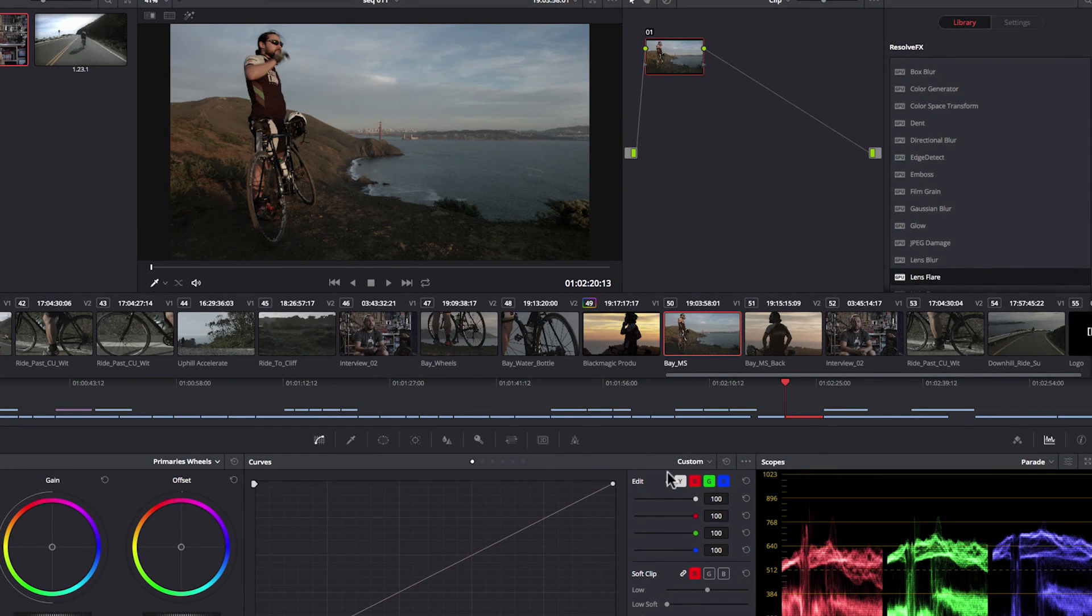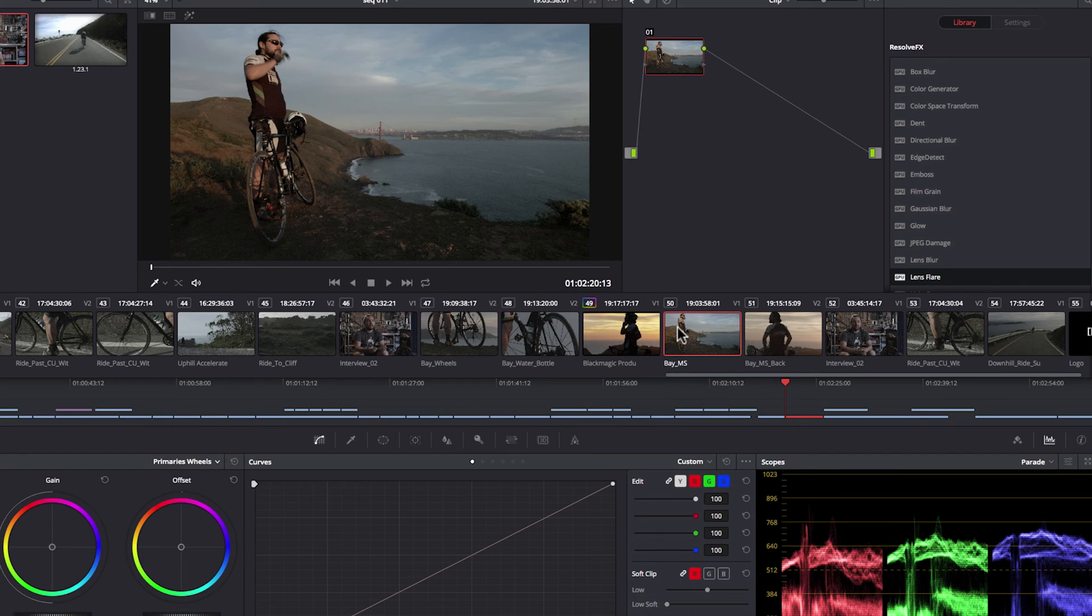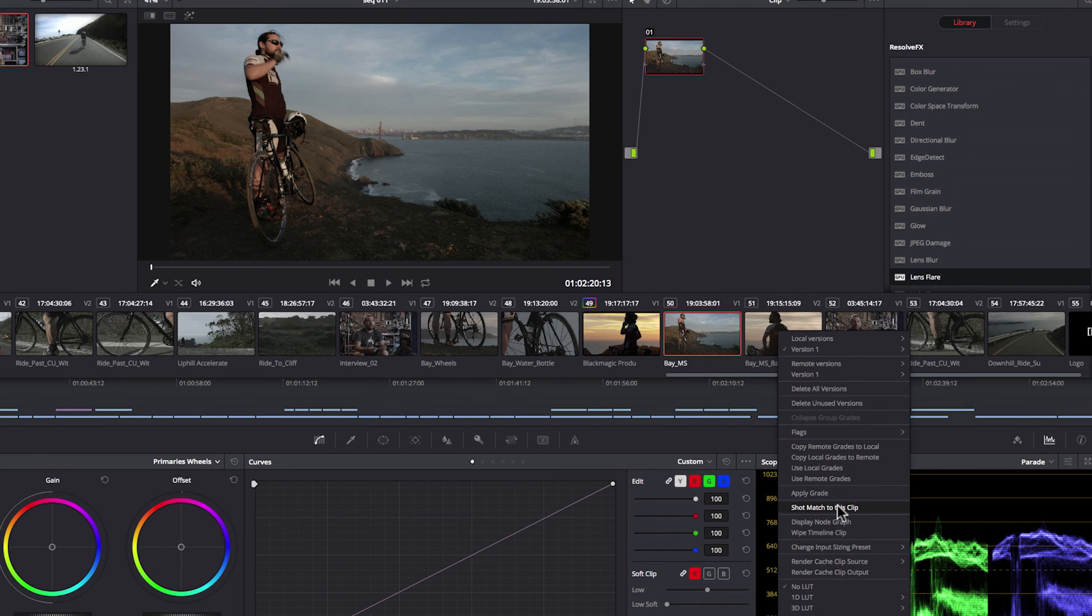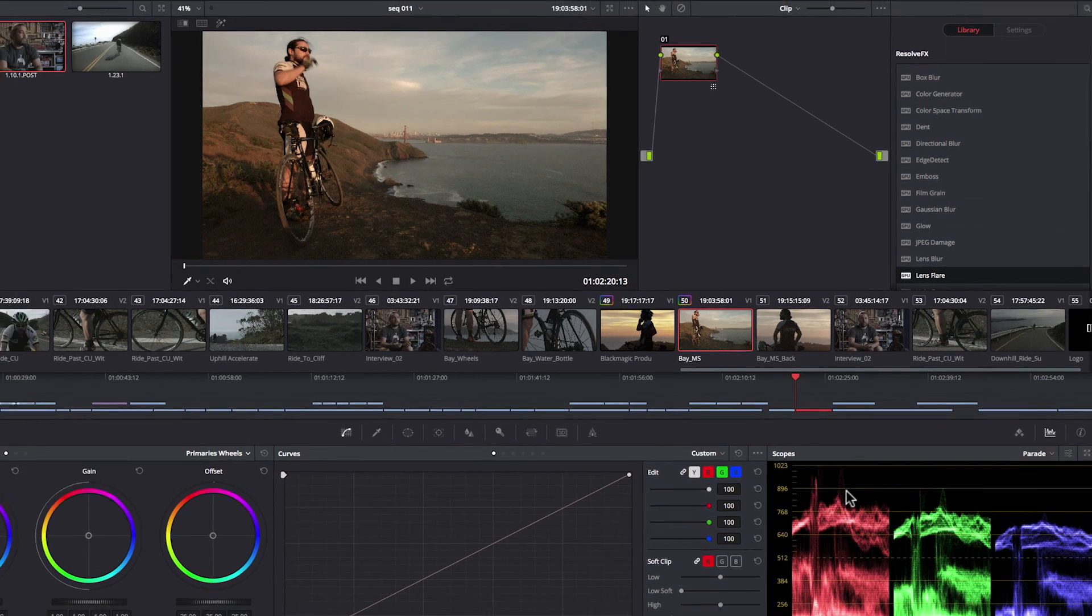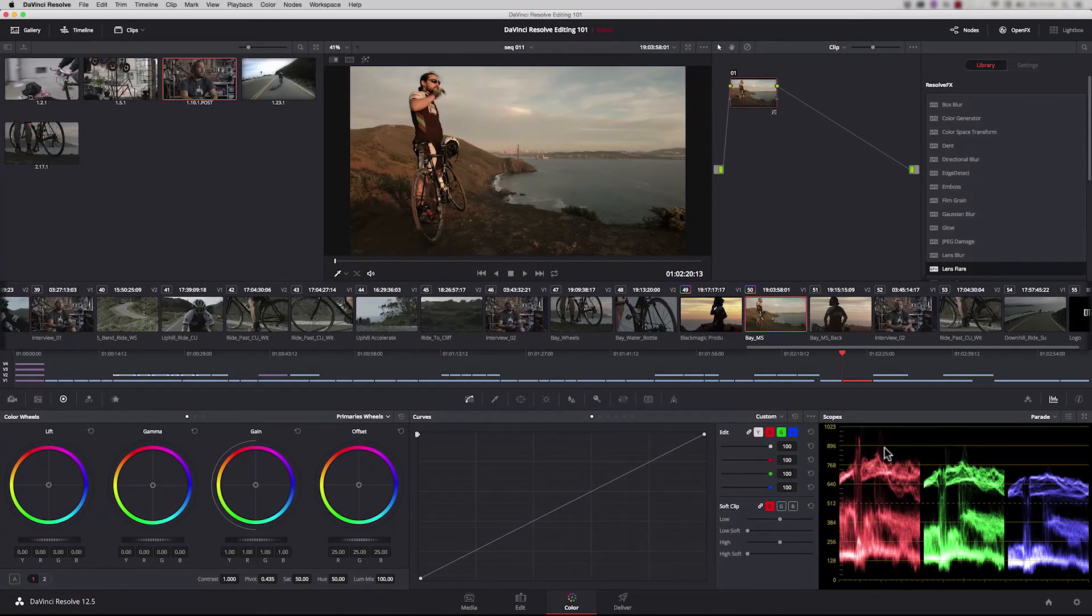We could use shot match to help us get a good starting place. The shot I want to grade has been selected with the orange box around it. The shot I want to match to, I'm going to right hand click and say shot match to this clip.